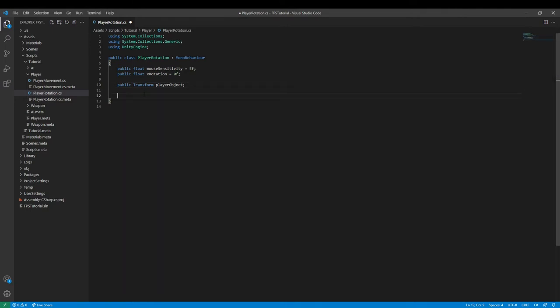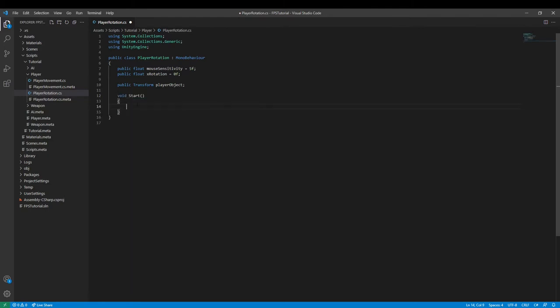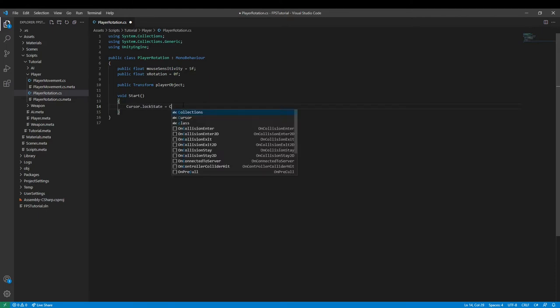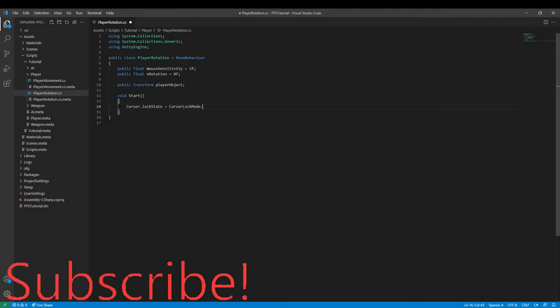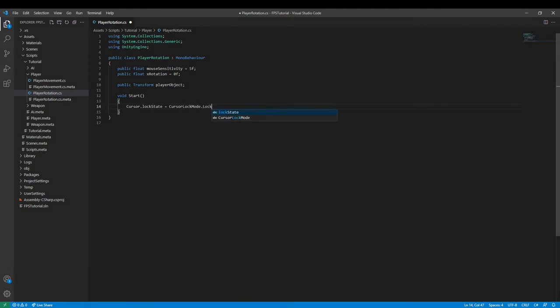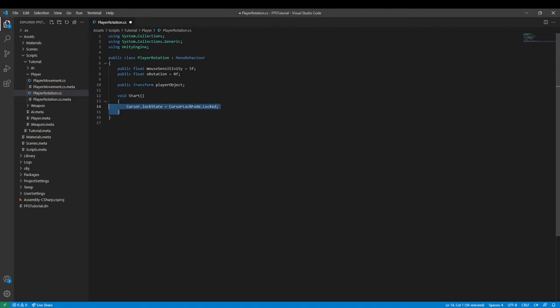Then we can say void Start, or just type in start and VS Code will automatically fill it for you. Cursor.lockState and set it equal to CursorLockMode.Locked. This will essentially make sure no one can move around your mouse cursor until you actually allow them to do so.